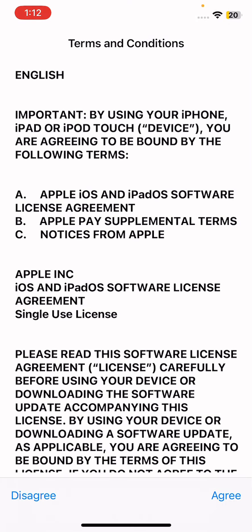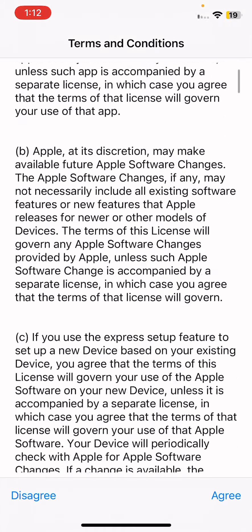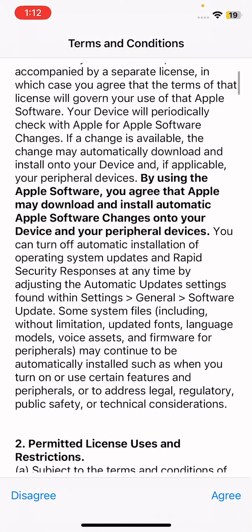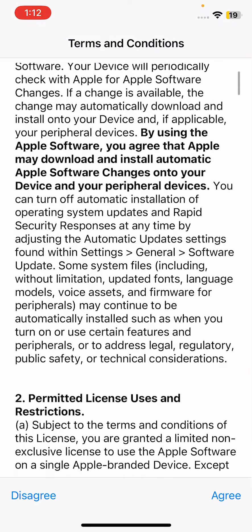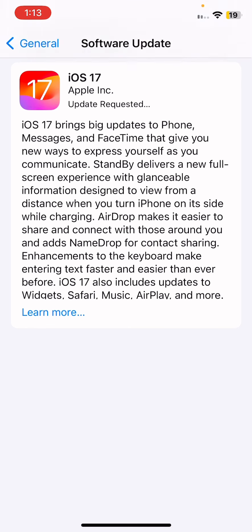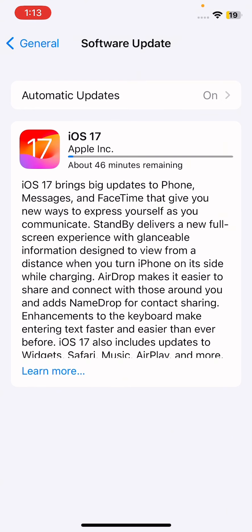After the passcode, a Terms and Conditions screen will appear on your device. Tap on Agree and iOS 17 will be downloaded and begin updating on your iPhone.